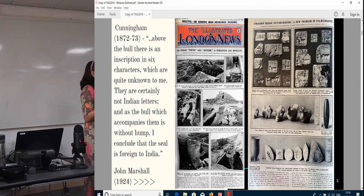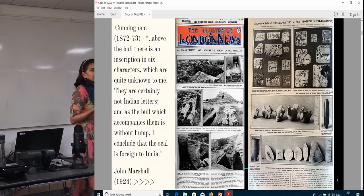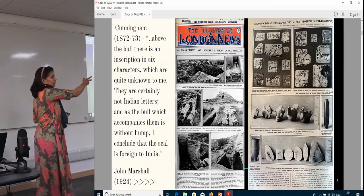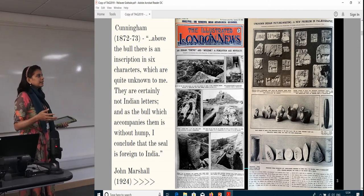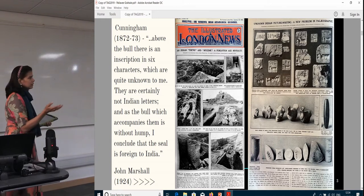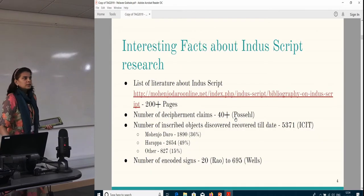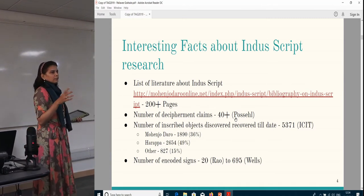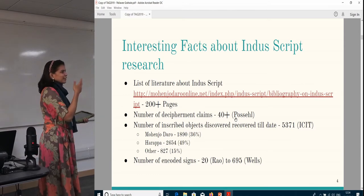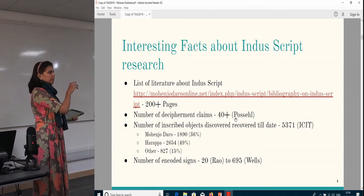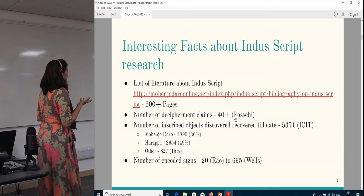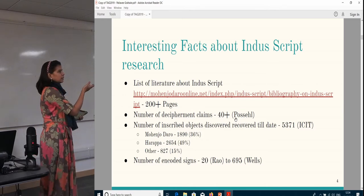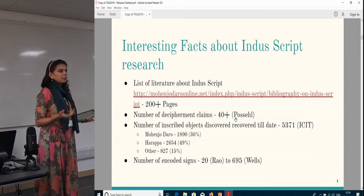This culture was first identified and excavated in the 1920s by British archaeologists. The objects you can see on the top right are the objects I'm going to talk about — they have been identified as seals from the very day they were first found. A few interesting facts: the list of references on the script alone runs to 200-plus A4 pages; there have been 40-plus decipherment attempts but no consensus — and that 40-plus figure comes from a publication by Possehl roughly 15 years ago.